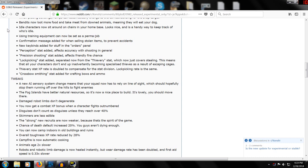Idle characters now sit around on chairs in your home base so they don't stand there getting herniated discs in their lower back like I do, standing on their legs all day long. They'll actually go to a chair and sit in it.